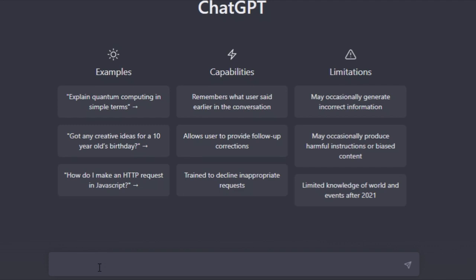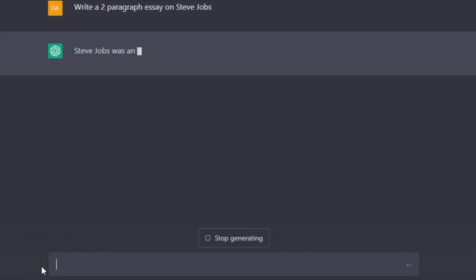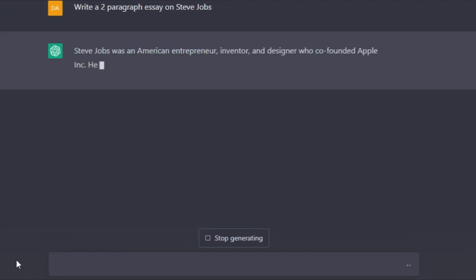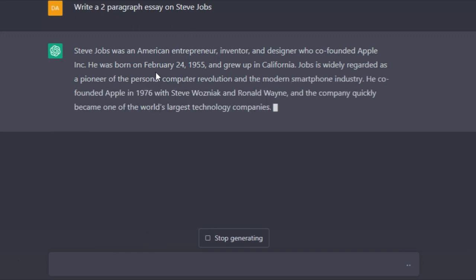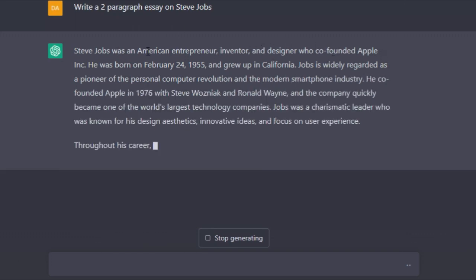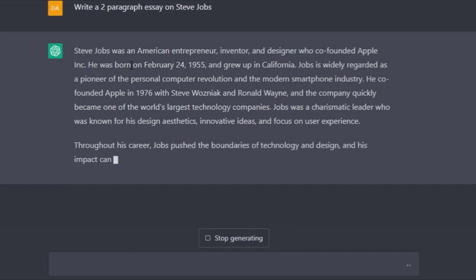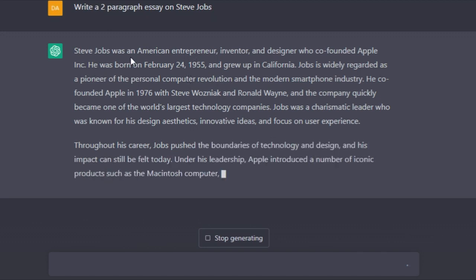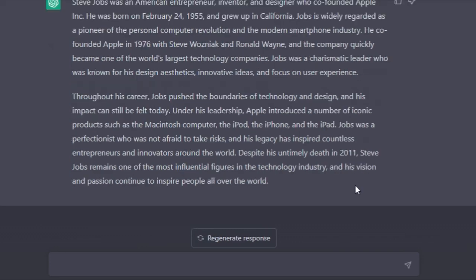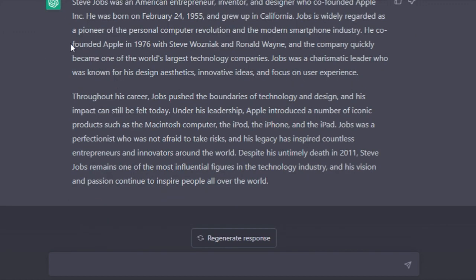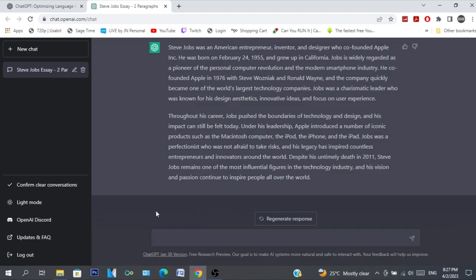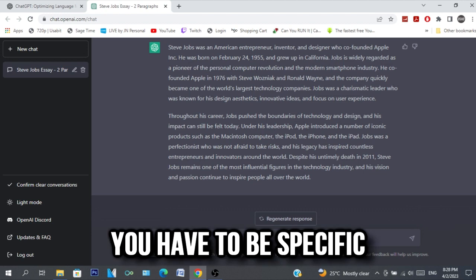So let's do something else with it. Let's ask it to write a two paragraph essay on Steve Jobs. I've asked it to do that and as you can see, it'll write it for you. 'Steve Jobs was an American entrepreneur, inventor and designer who co-founded Apple Inc. He was born on February 24th - oh that's in 20 days - 1955, and grew up in California.' And there we go. Asked it to give me two paragraphs and it did exactly that. Incredible. So that's how you use ChatGPT - you just ask it a question or ask it to do something and it responds.